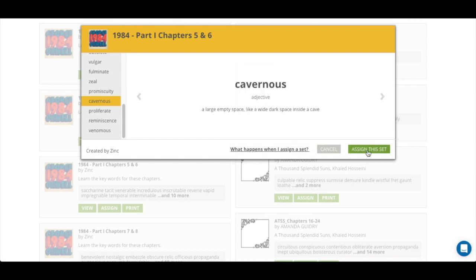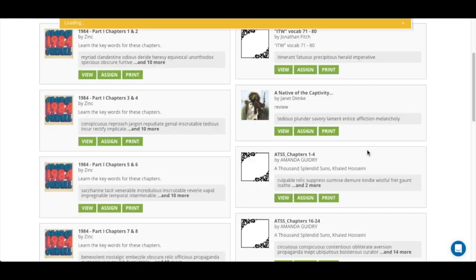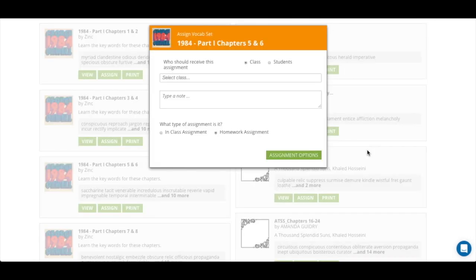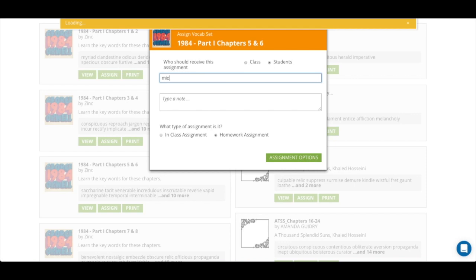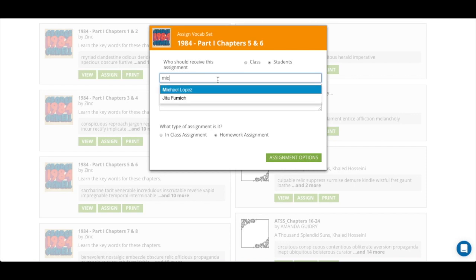Great, I'm ready to assign this set. Now I have some options. If I want to assign to the class or to individual students, you choose which one and then start typing in either the name of the class or the name of the individual student.